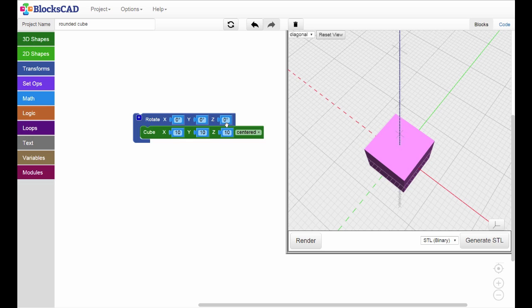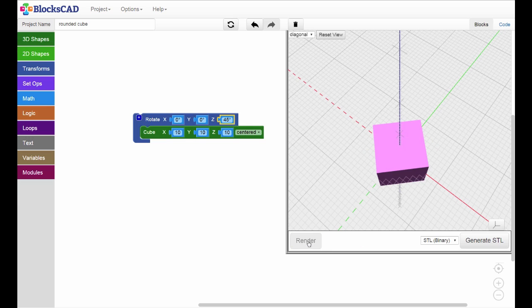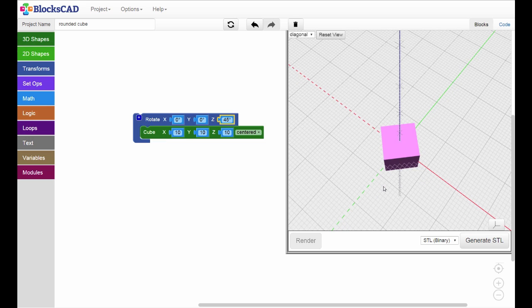Let's see what happens when we rotate the cube around the Z axis by 45 degrees. Notice that the center of the cube is still at the origin, and the rotation happened around the Z axis.